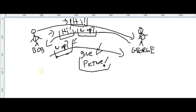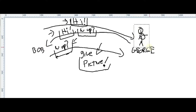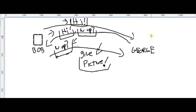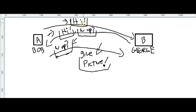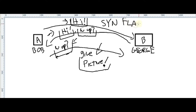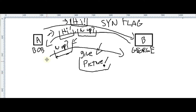TCP is pretty much this same pattern but with computers instead of humans. So rather than having humans, we have computers A and B. In TCP, the first message is not called 'hi' — it's called a flag, specifically the SYN flag.